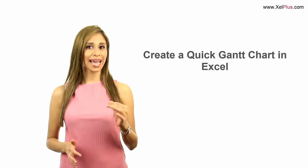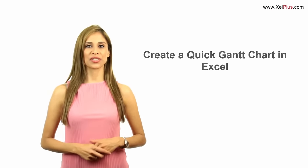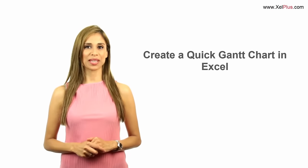In this video, I'm going to show you how you can create a very quick Gantt chart to visualize your project timetable.